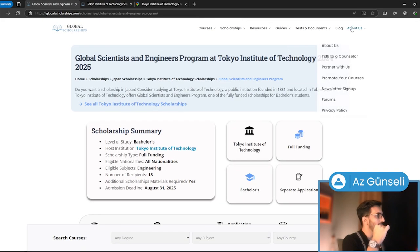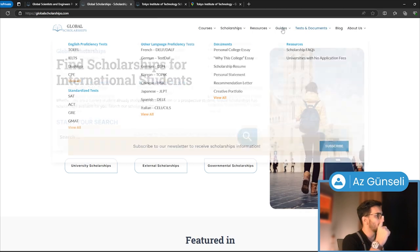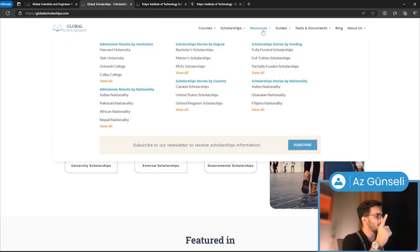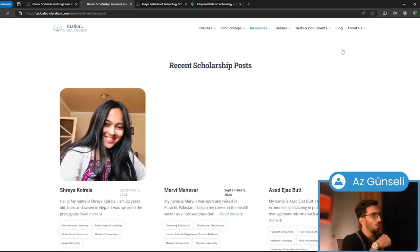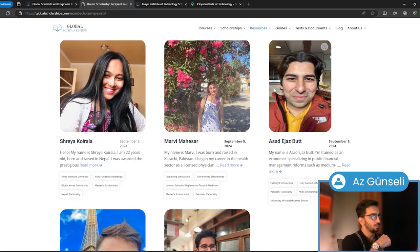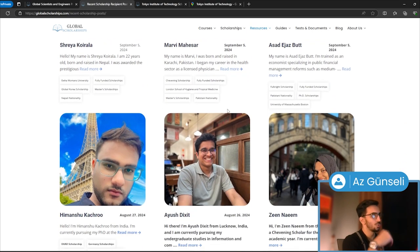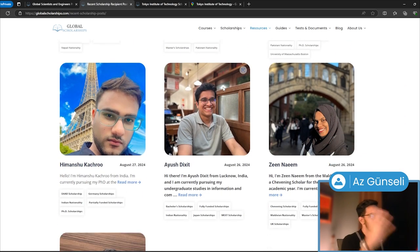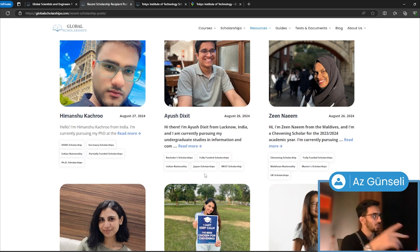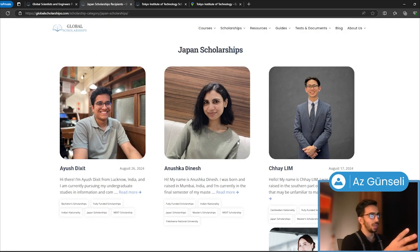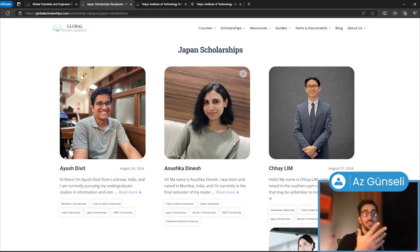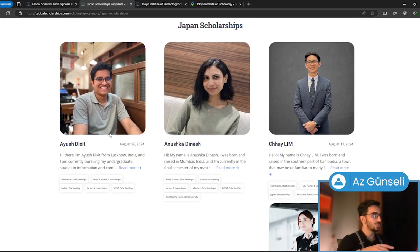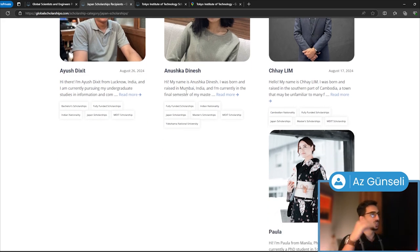On globalscholarships.com, we have scholarship stories by degree, by country, etc. We can click here to see all of them. As you can see, these are all scholarship recipients that share their stories with our viewers. For example, these are the ones from Japan—people who received scholarships in Japan. You can click on any of these to read about their stories.